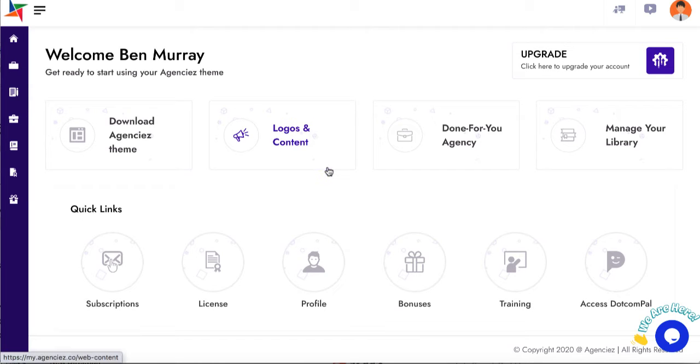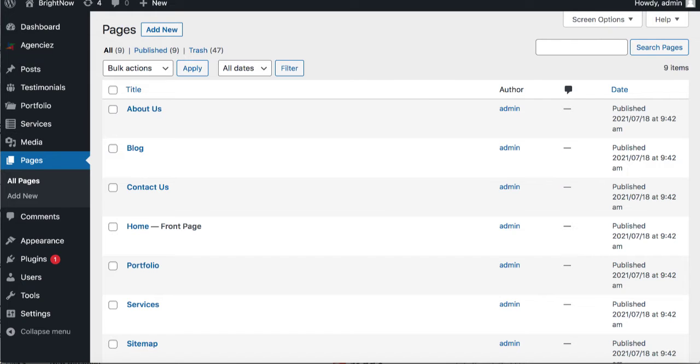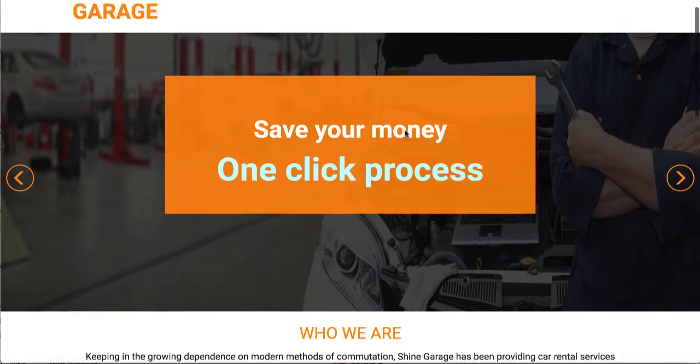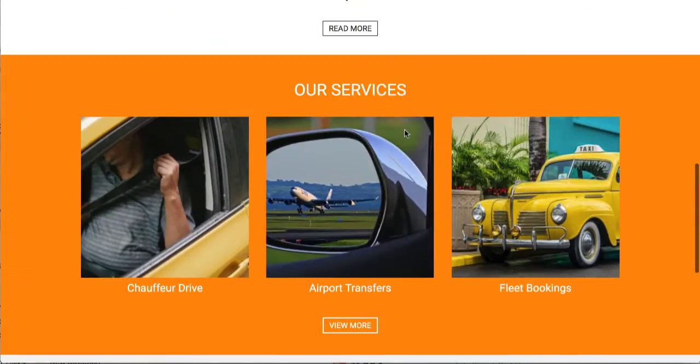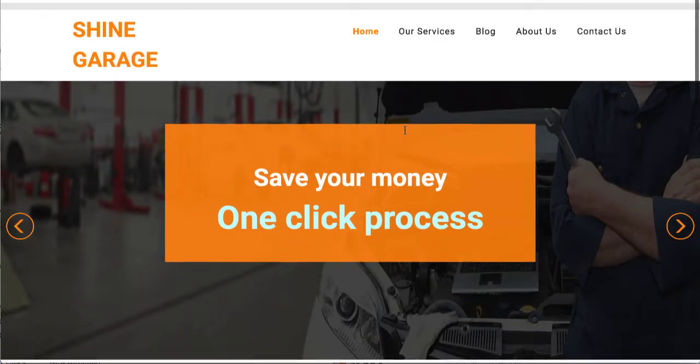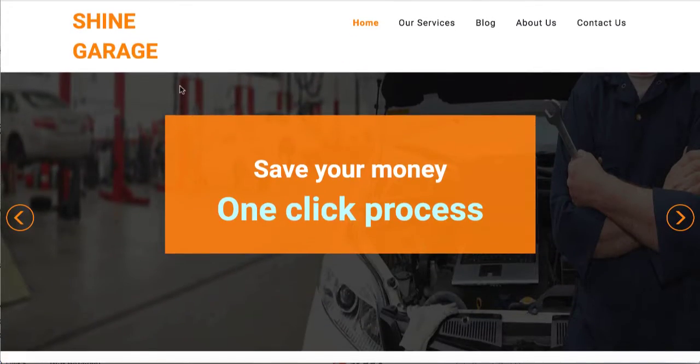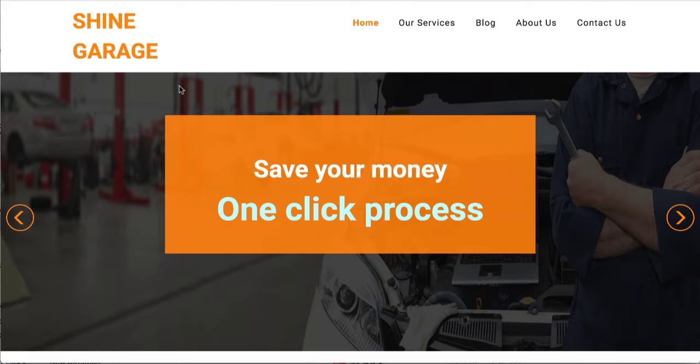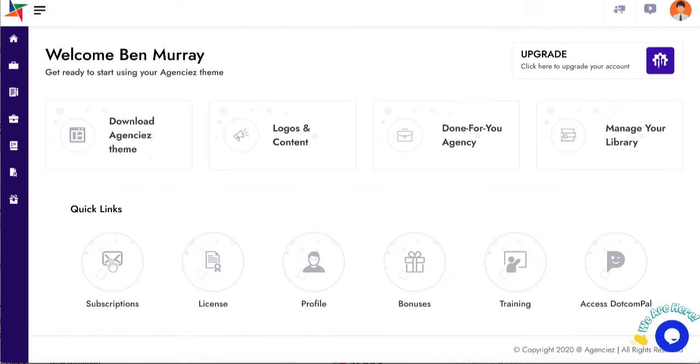But the problem is that local businesses want these pages and sites on their domain, right? They don't want to have you log into GoDaddy and try to redirect it or see someone else's app or software in their domain. They want these types of sites on their domain with their branding.